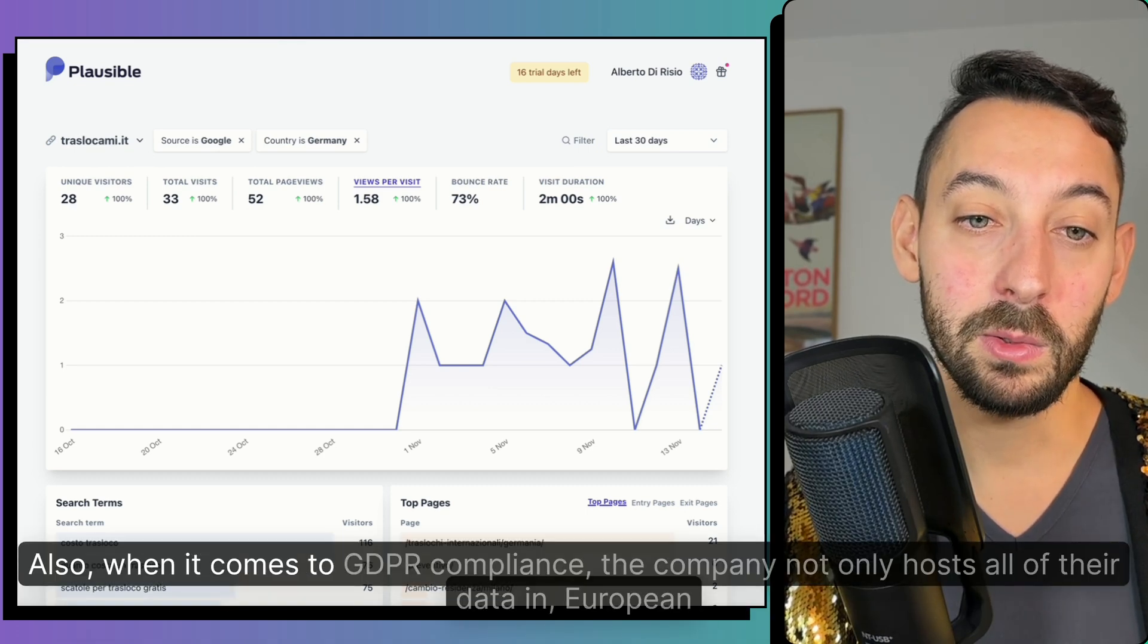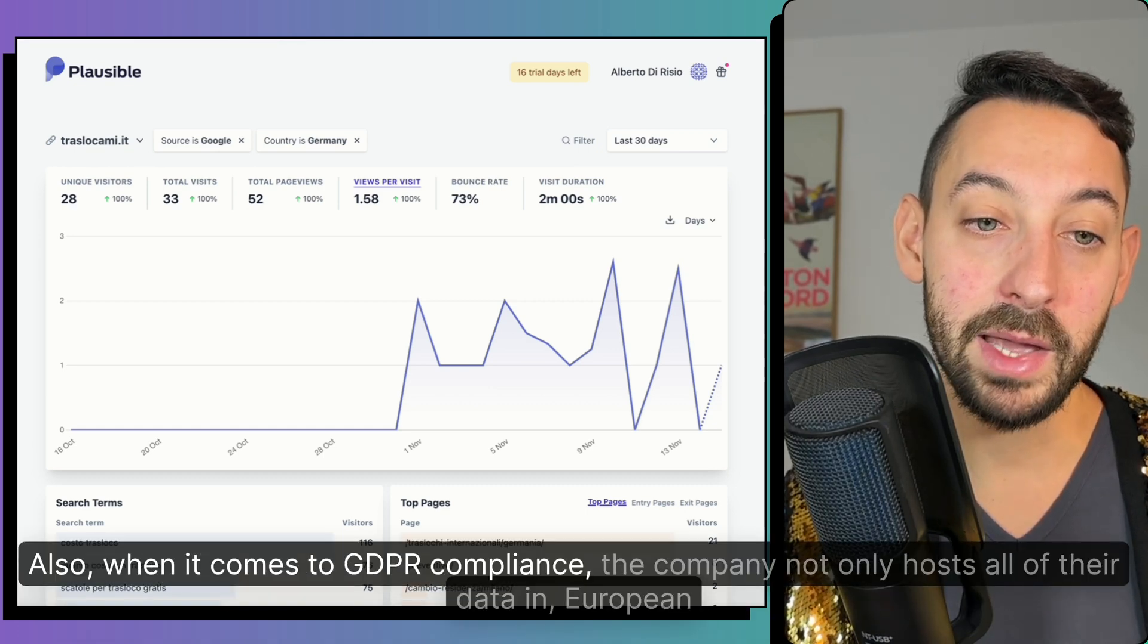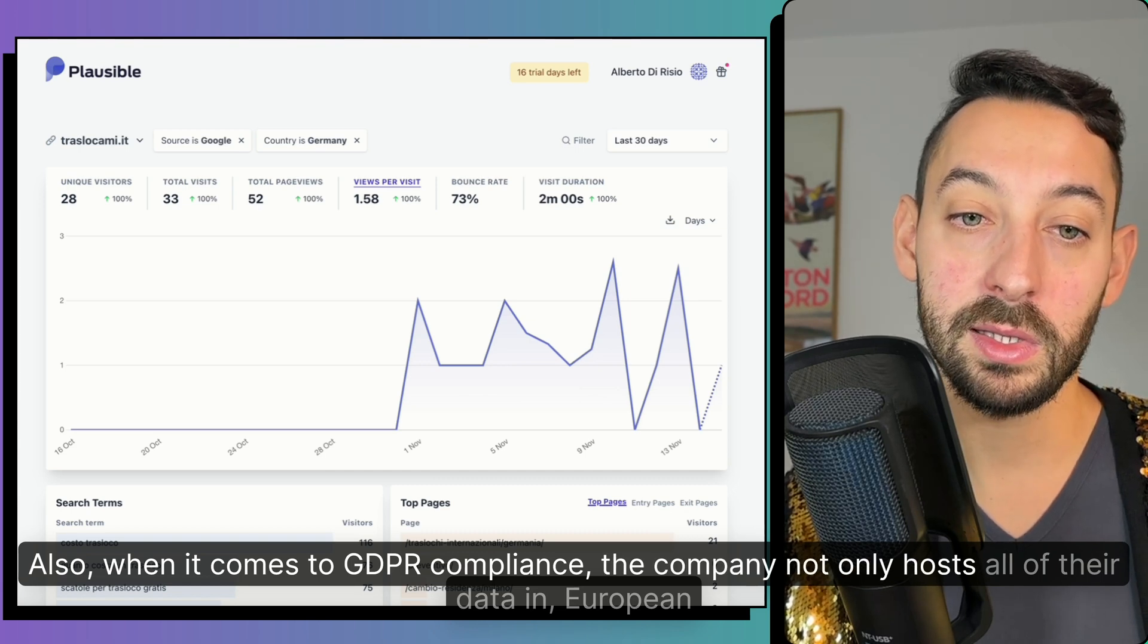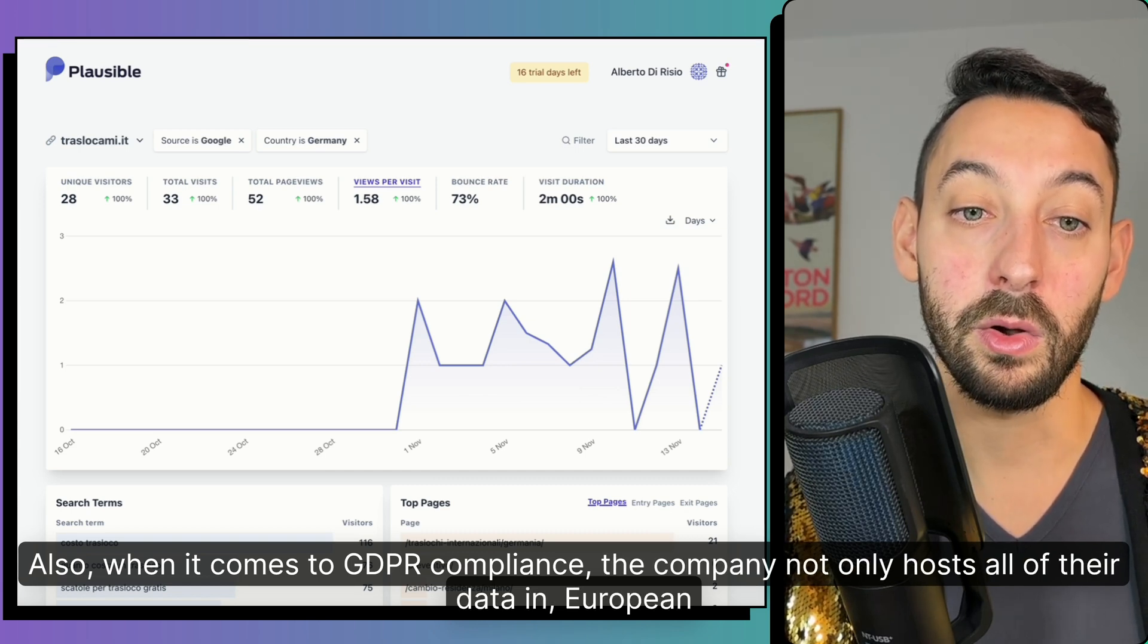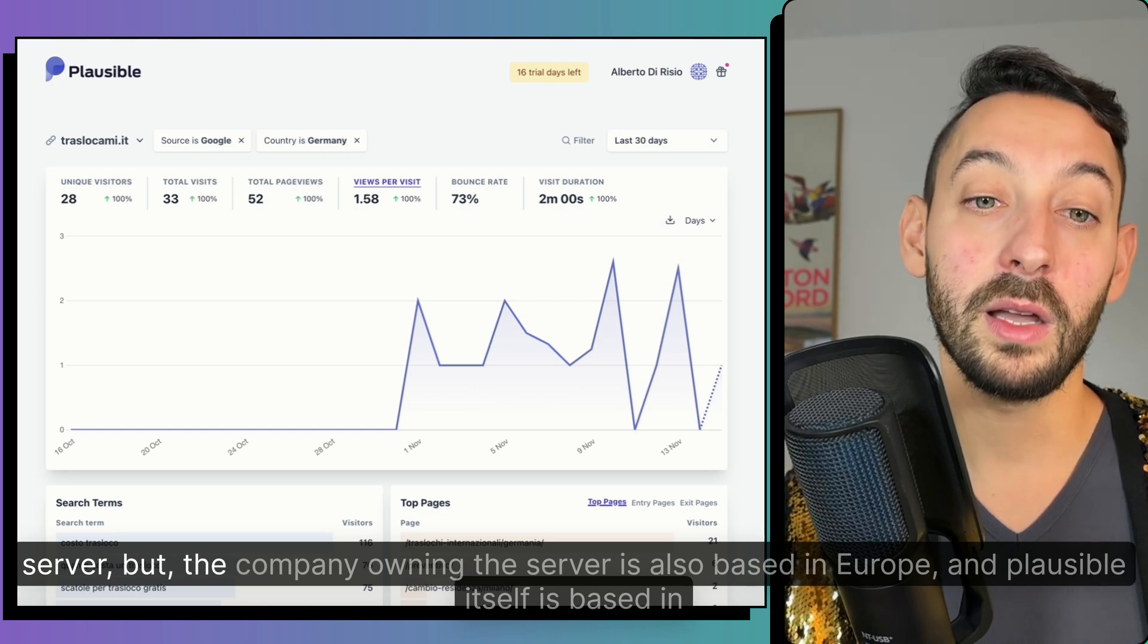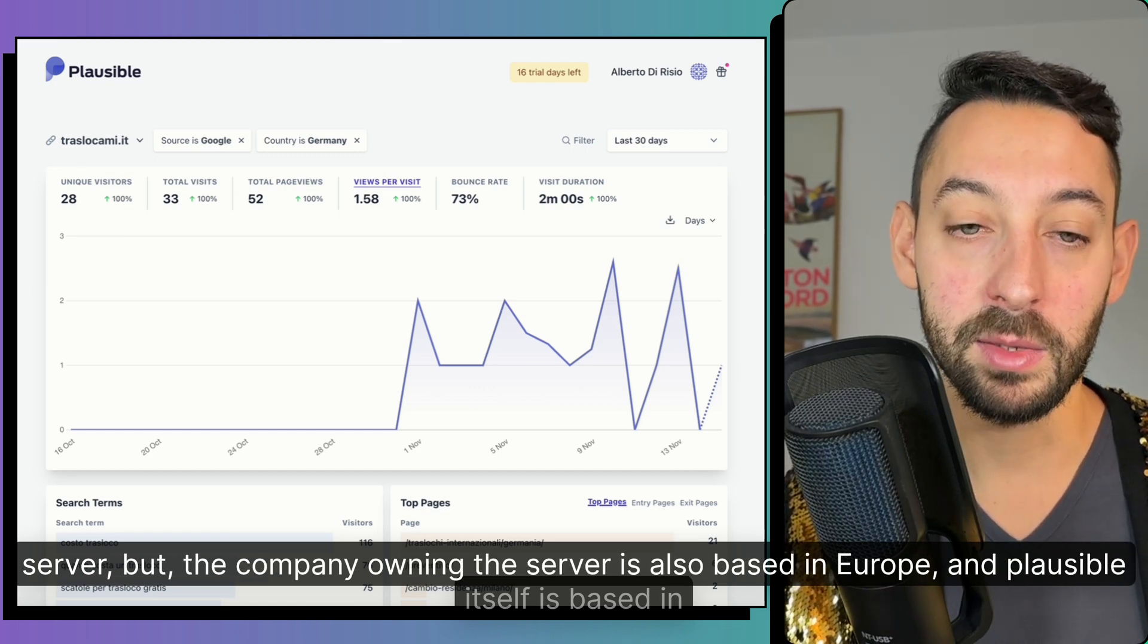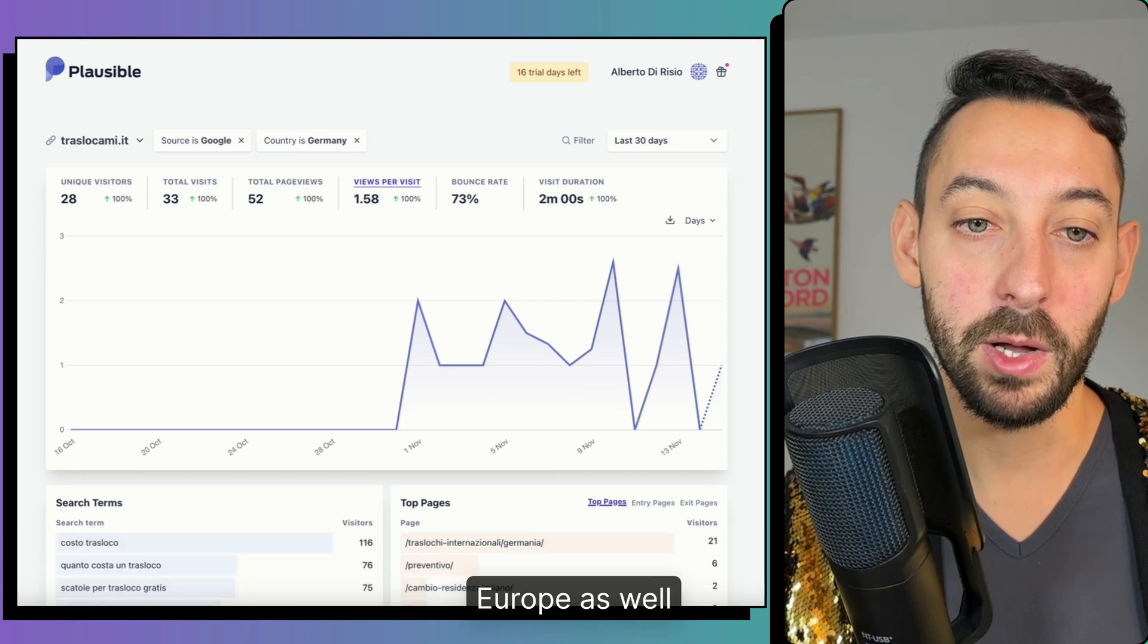Also, when it comes to GDPR compliance, the company not only hosts all of their data in a European server, but the company owning the server is also based in Europe and Plausible itself is based in Europe as well.